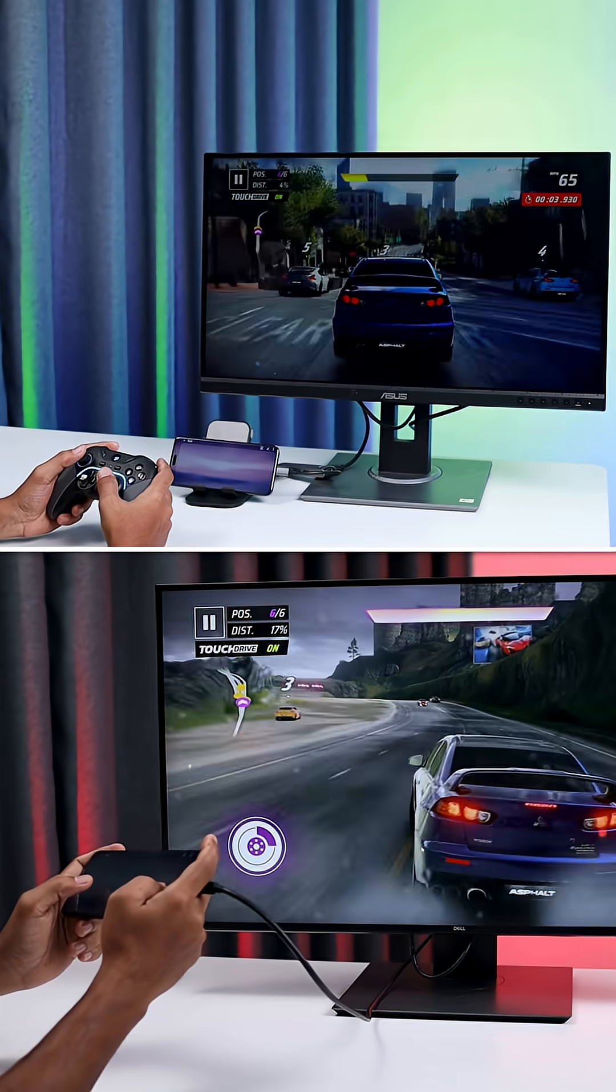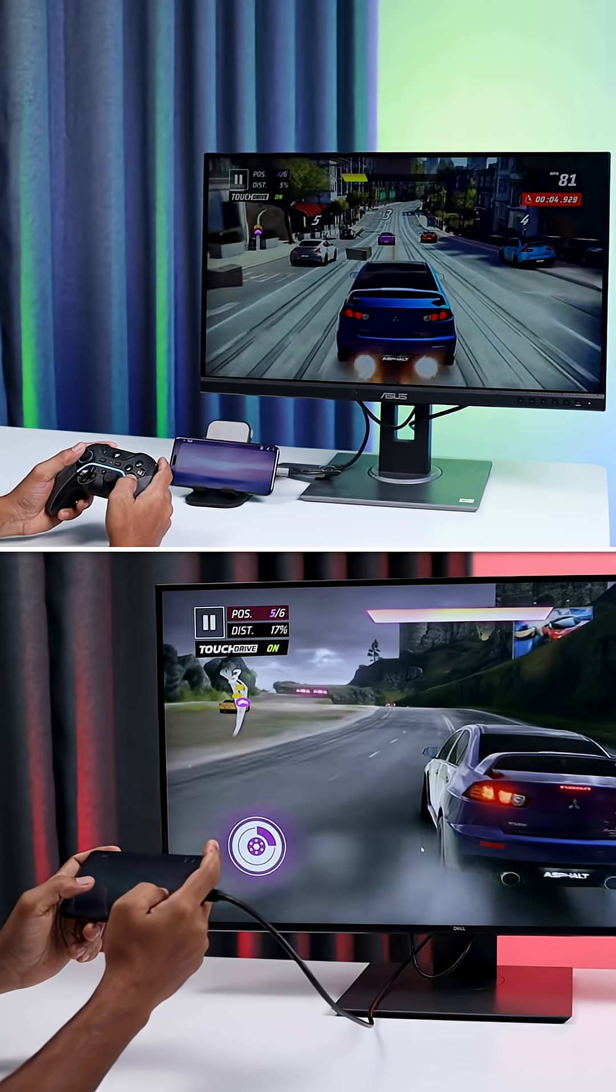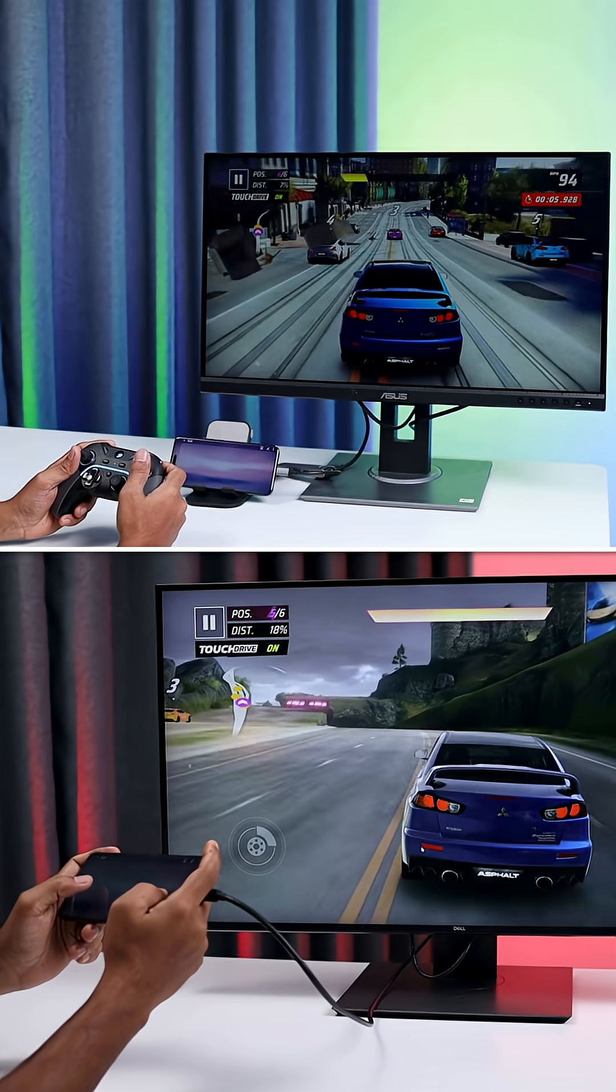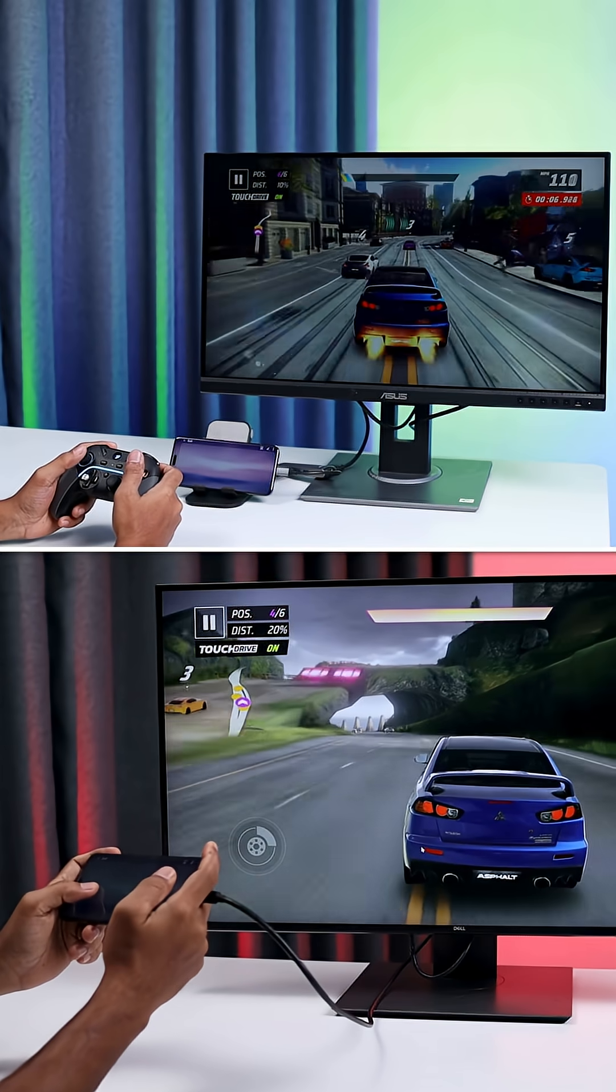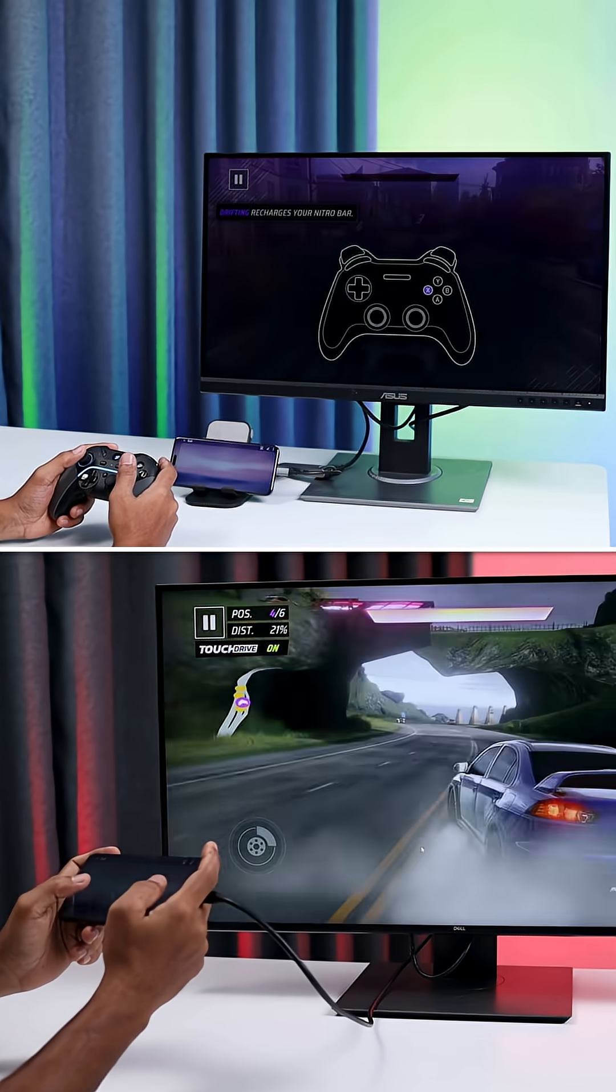Keep working on documents, browsing, or even gaming on a bigger screen. And the best part, carry your PC in your pocket, since it's just your phone.